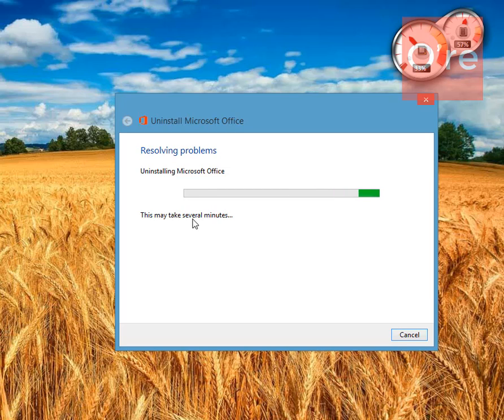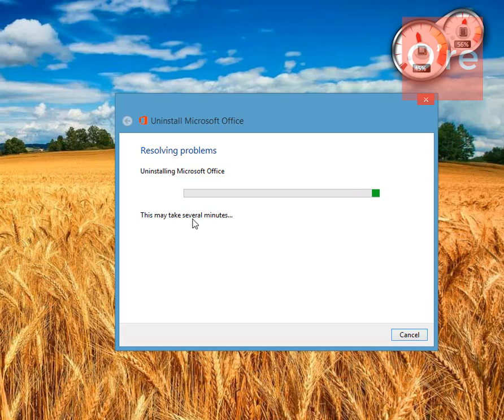It will remove every Office version you have installed on your computer. If you are running two Office versions simultaneously then it will uninstall all those Office installations.